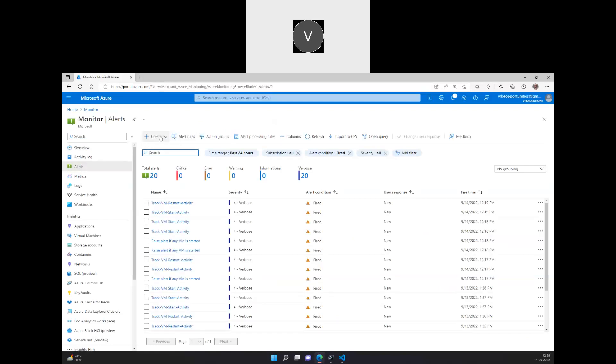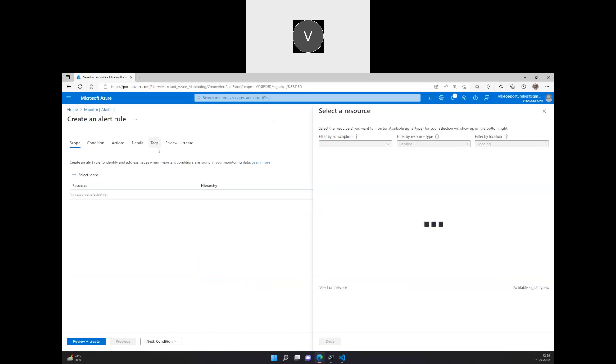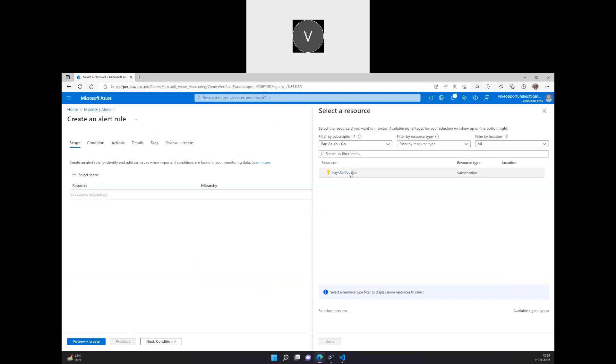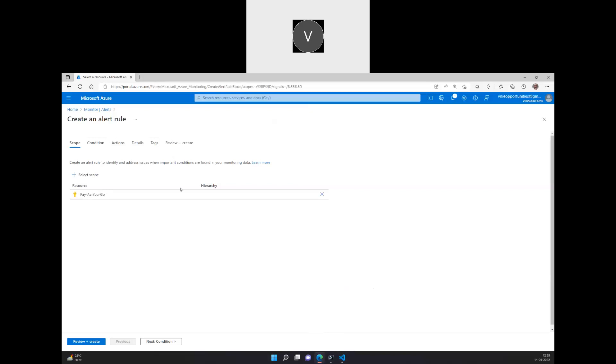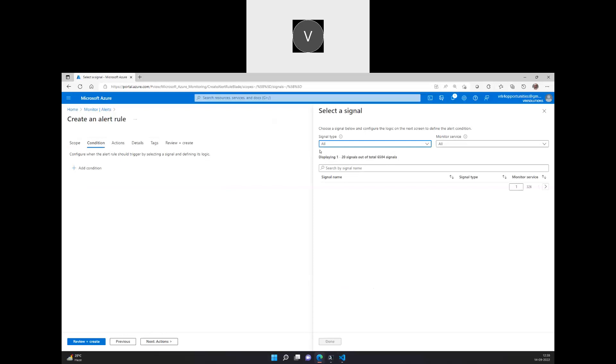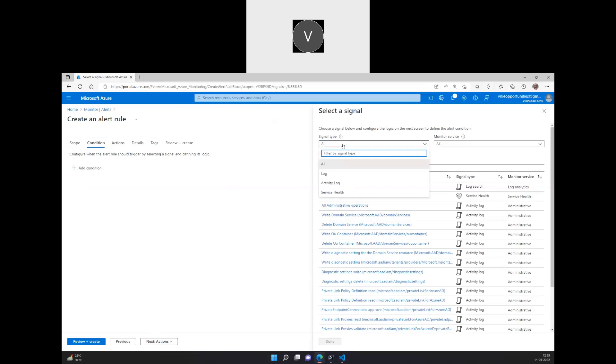You can actually go and click on create an alert rule here for which resources we're going to select here, considering the entire subscription itself. And I'll be enabling this checkbox so for this alert, whatever the future resources which are also being created will also be part of this alert monitoring. I click on next, the conditions. The condition here is we can create alerts for three different types. One is based on the log, based on the service health, and based on the activity log.